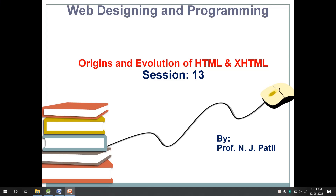Hello students, welcome back. In the last session we discussed types of scripting languages. In today's session we will start with a new chapter: the origin and evolution of HTML and XHTML. HTML stands for Hypertext Markup Language.